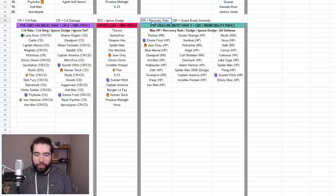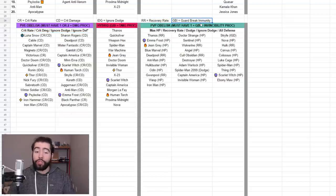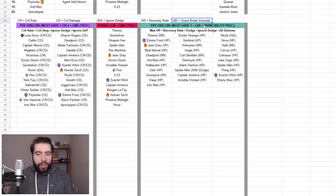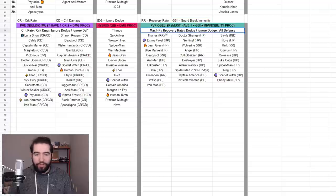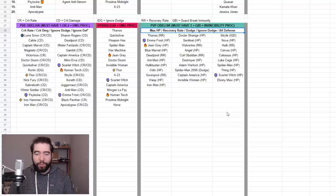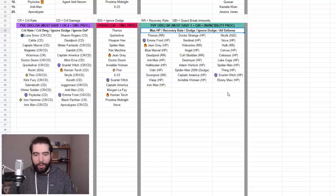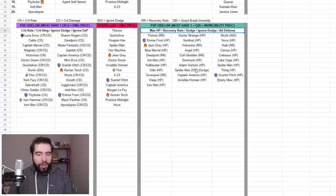Over here we have RR which is recovery rate, GBI which is of course guard break immunity. I don't really need to abbreviate max HP. I don't have all defense listed here, but it would be AD, which is not being taken up by anything else, so it's pretty straightforward. I think otherwise the list is pretty easy to read.